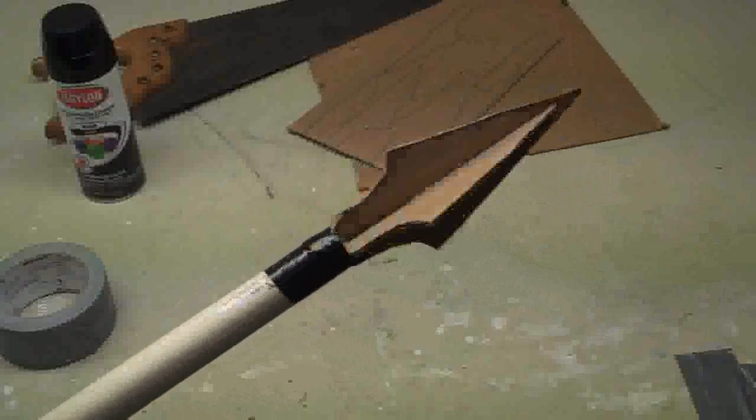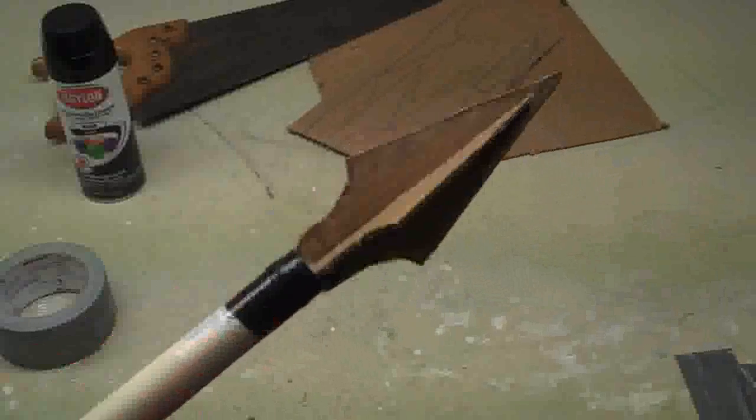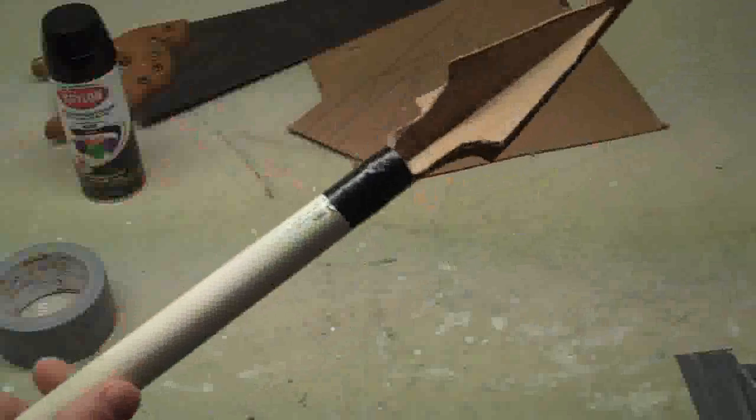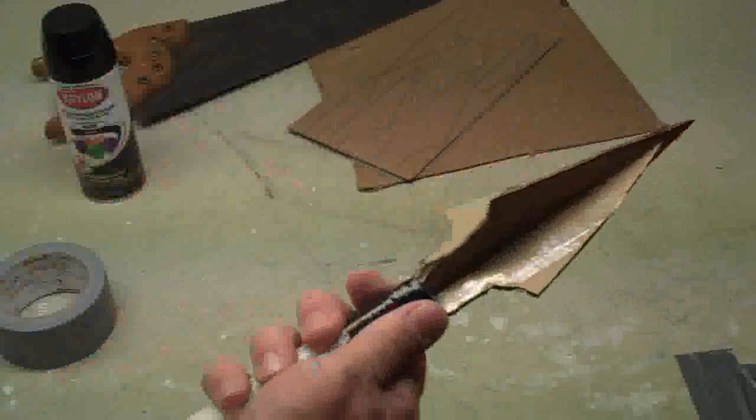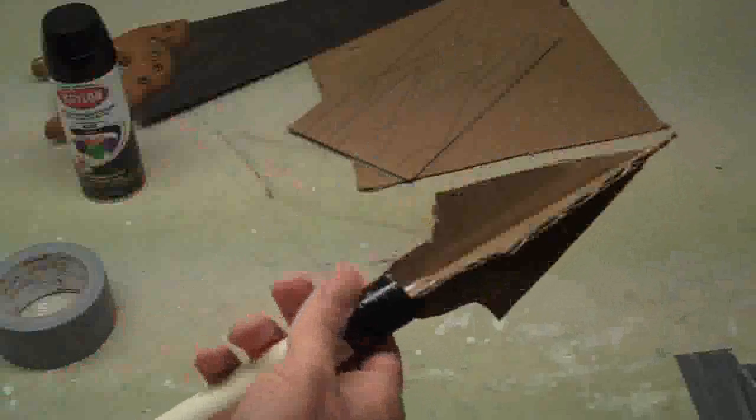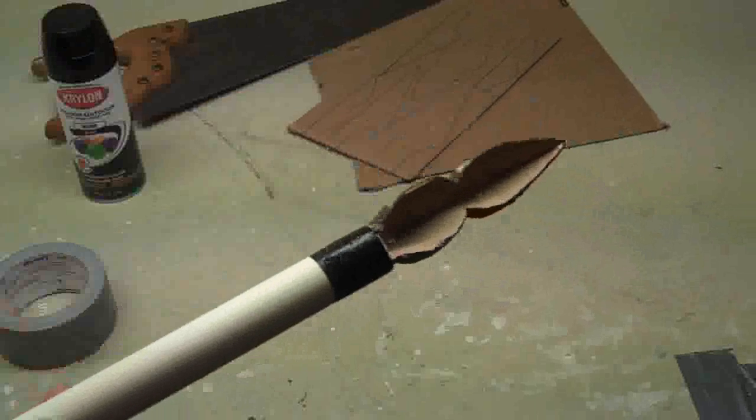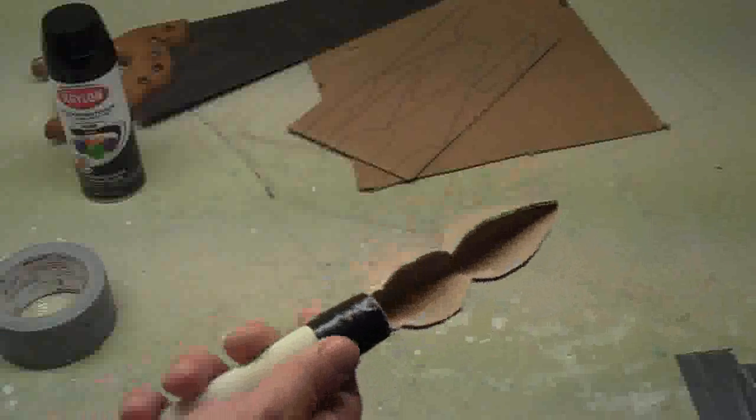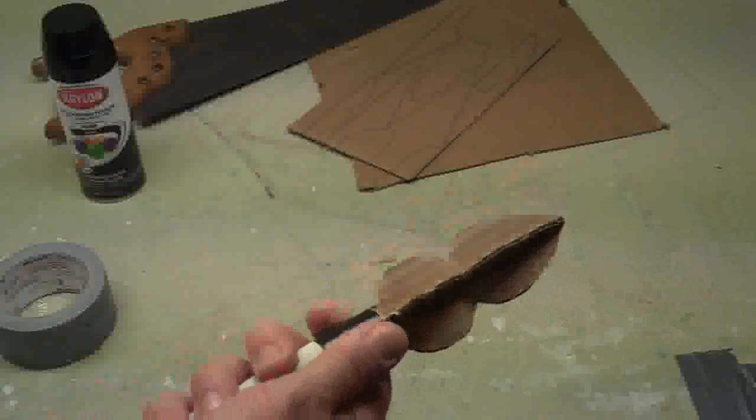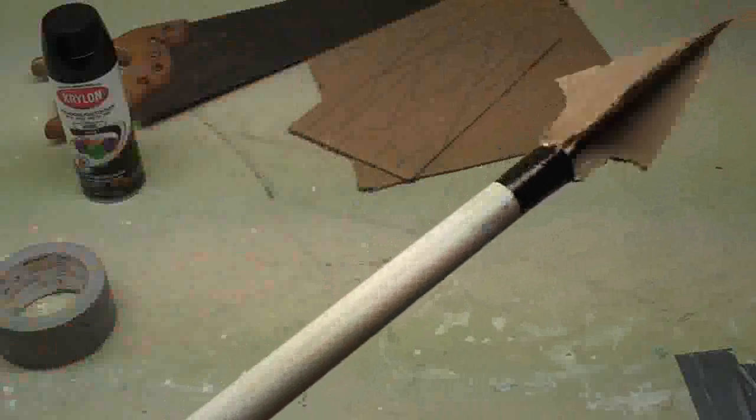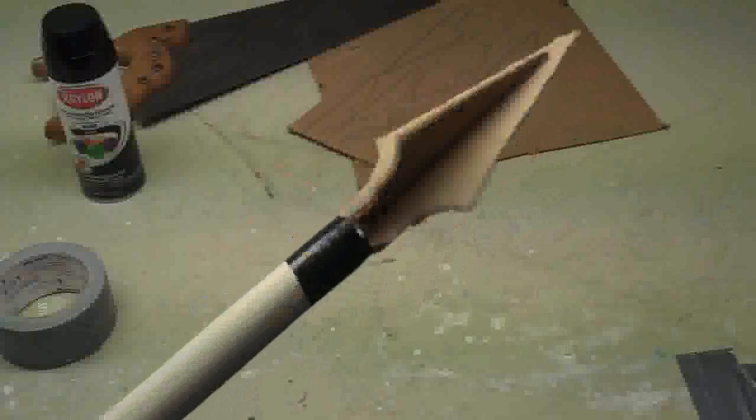Just one more quick thing before I finish up this spear. I wanted to show you I put some electrical tape on here on the very end once the glue dried, on both ends like this. That will help keep the tips from bending or breaking. So you might want to tape it up after the glue dries. Now I'm ready to paint this thing and I'll show you the final product.